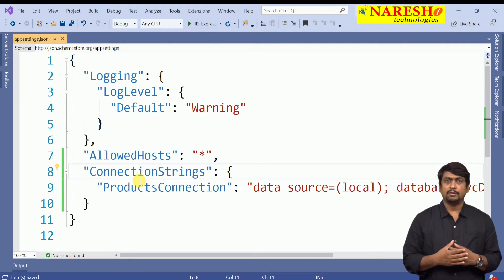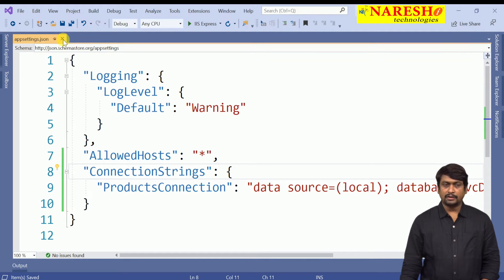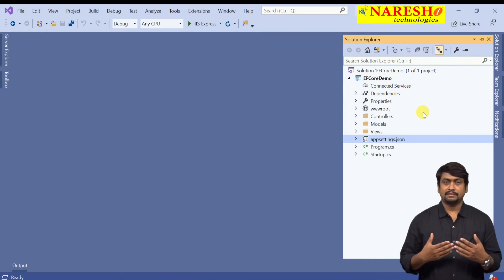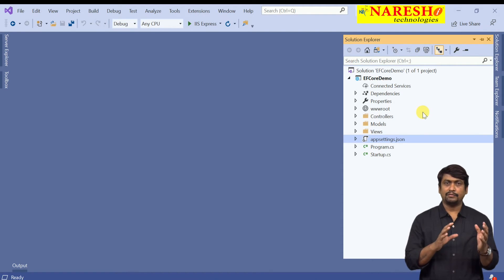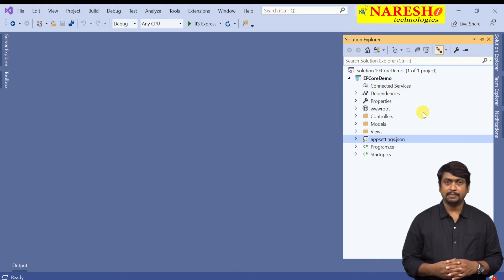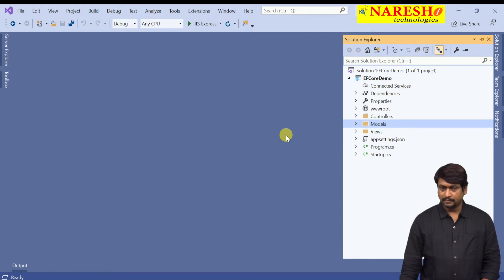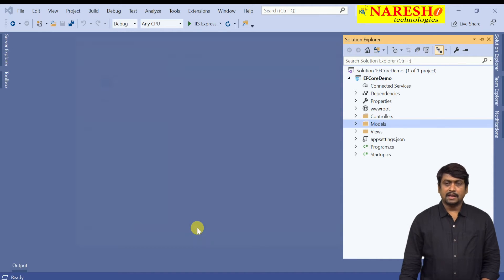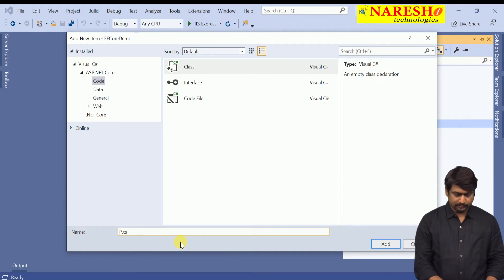First we configured the connection string in appsettings.json. Next, after configuring the connection string, we have to add model classes which are responsible for mapping to the database table. For that, I am adding a new model class into the Models folder. This class should map to the Products table, so I will name it Product.